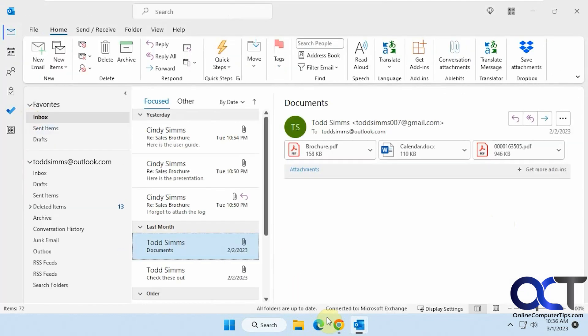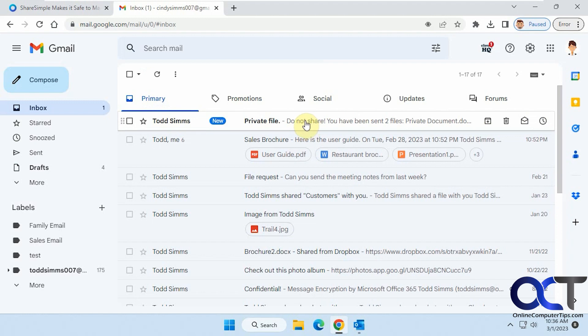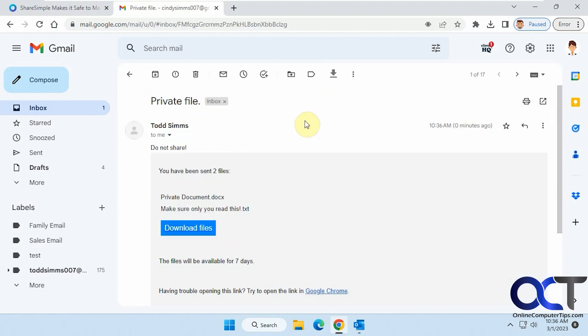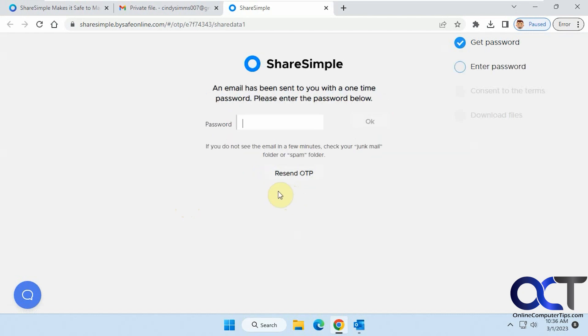Okay, now I'll go over to the email who we sent it to. So we've got this private file. Do not share. And you've got the same looking interface here. Click on Download Files. Now it says this person sent you two files. Confirm you're the right person. You'll need a password. So send the password to my email.